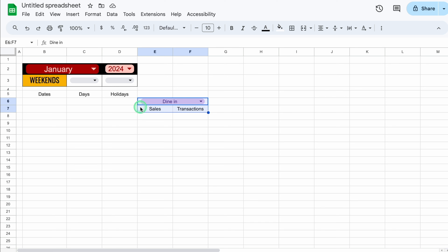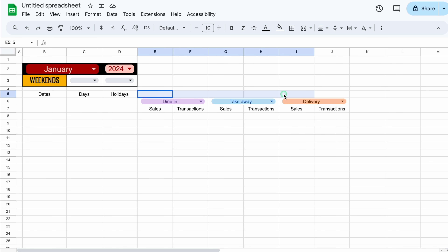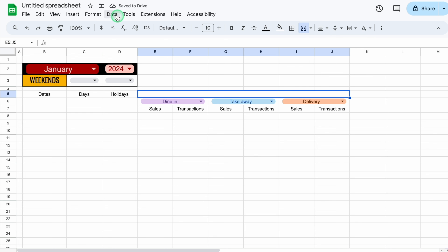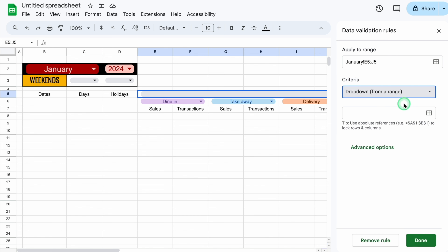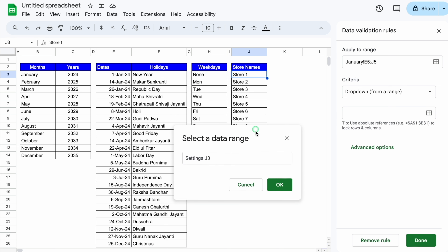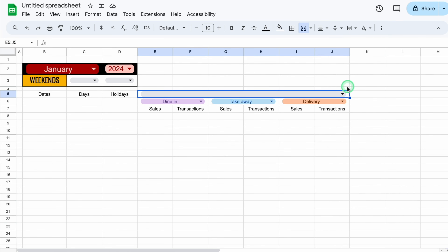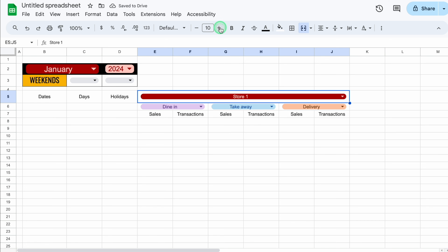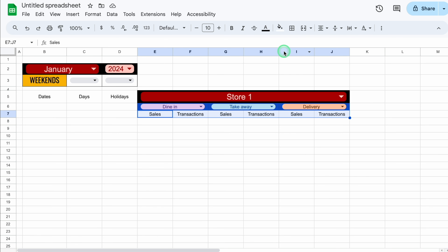I'll select both merged cells, copy them with Control C or Command C, and paste twice to create dine-in, takeaway, and delivery sections. I'll select from dine-in to delivery and merge those cells. We'll go to Data > Data Validation, Add Rule, select Drop-down from a range, go to the setting sheet, and select the name of all the stores. We'll click OK. I'll put some color for stores and click Done. We'll come back to the January sheet, click the drop-down, and select Store 1. We'll make the row size bigger, increase the font size, and put background color.